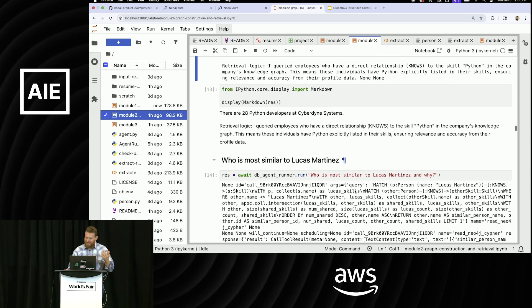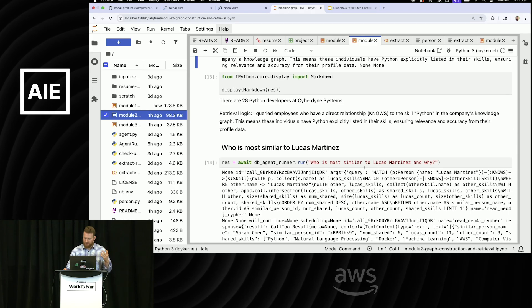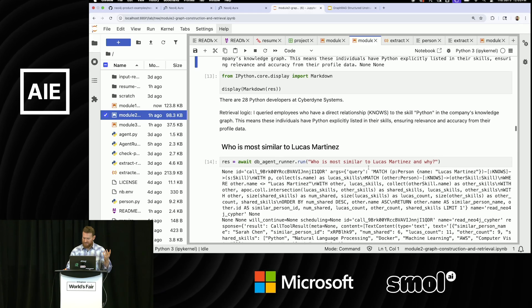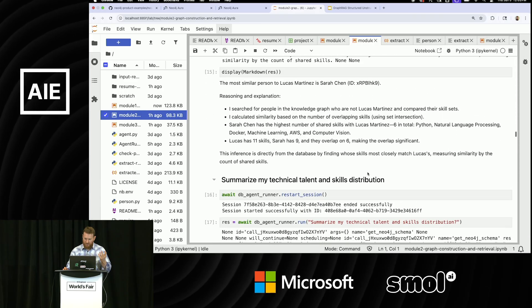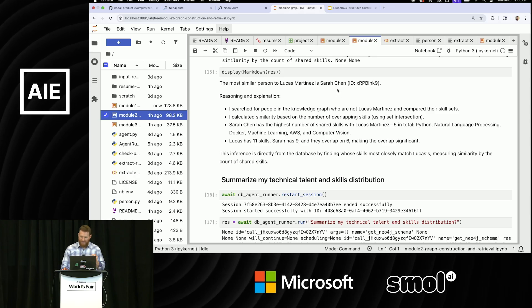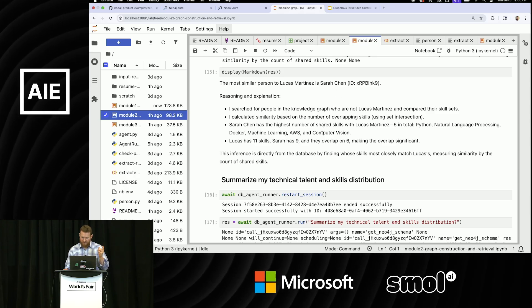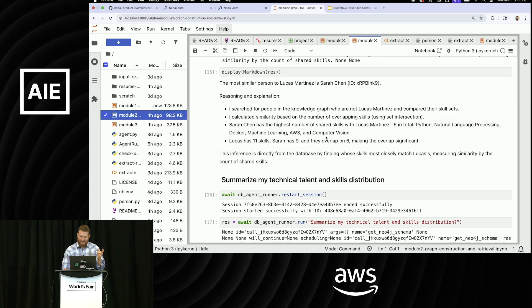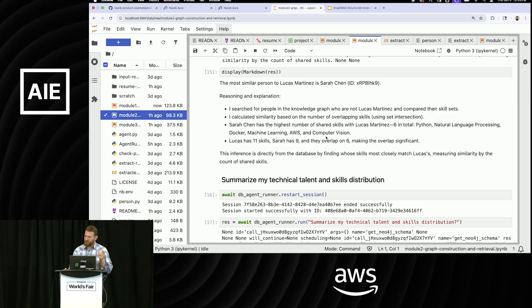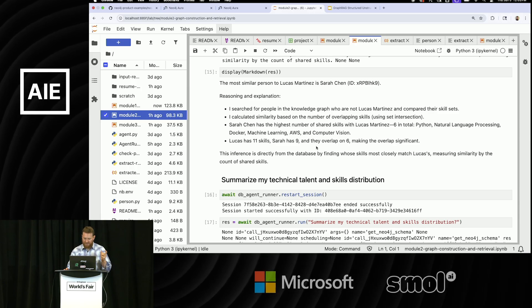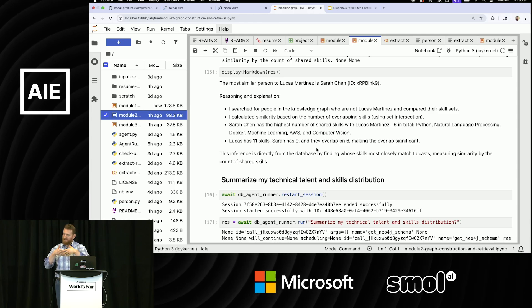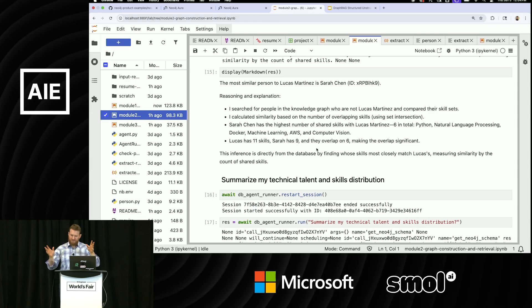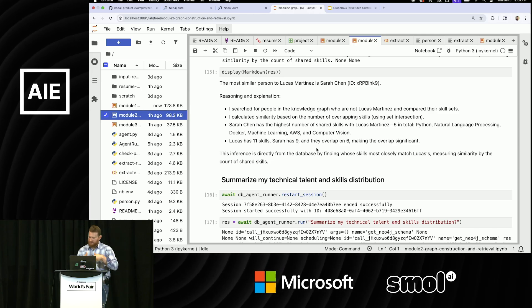But now I can ask a similarity question, like I did before, who is most similar to Lucas Martinez and why? So this is the same exact question. And when I went to go calculate that, I got an answer that it's Sarah. And it will explain the reasoning that it did. It searched for people who knew the same skill sets. Sometimes when I ask this, it will also search for people who have similar accomplishments as well. And it will explain exactly like, hey, I did an overlap calculation in the graph to figure out basically, given the number of skill sets they had and the number of overlap, this is the person that I think is the closest.